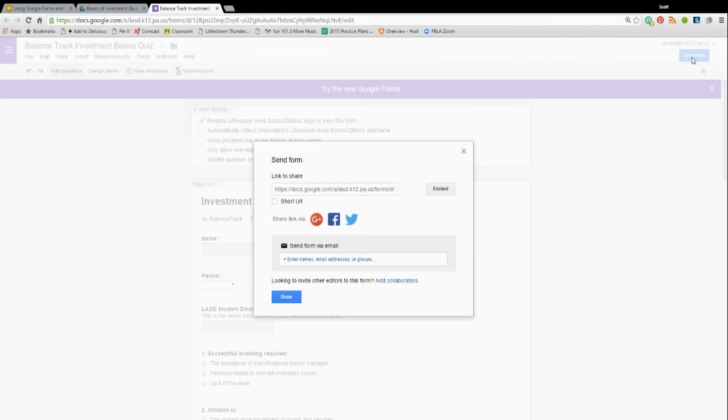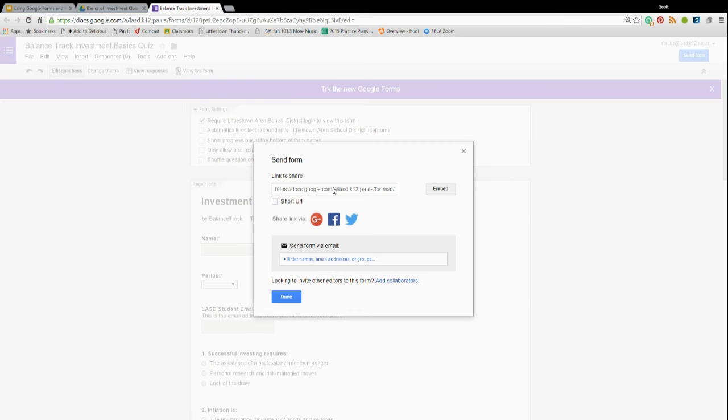I usually go to send form, get this link, or embed it. You can also email it out, but it's best to get this link, share it through Google Classroom, or your teacher website.